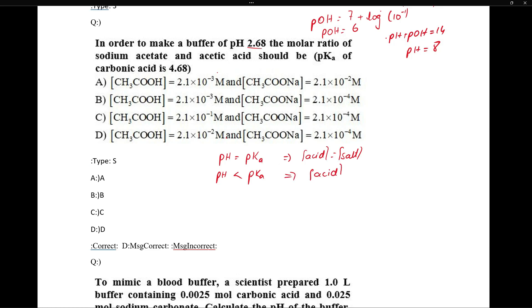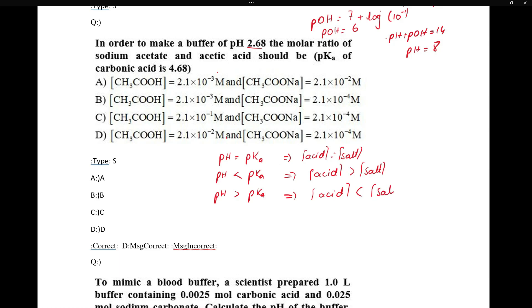Here is the trick: if pH is more than pKa, then salt concentration is greater than acid concentration. If pH is less than pKa, then acid concentration is greater than salt concentration. Now pH 2.6 is less than pKa, so acid concentration will be greater than salt concentration.